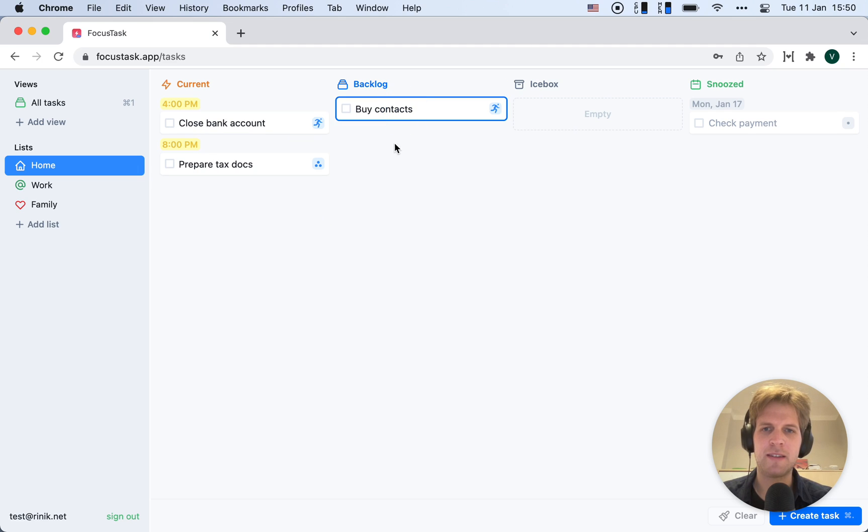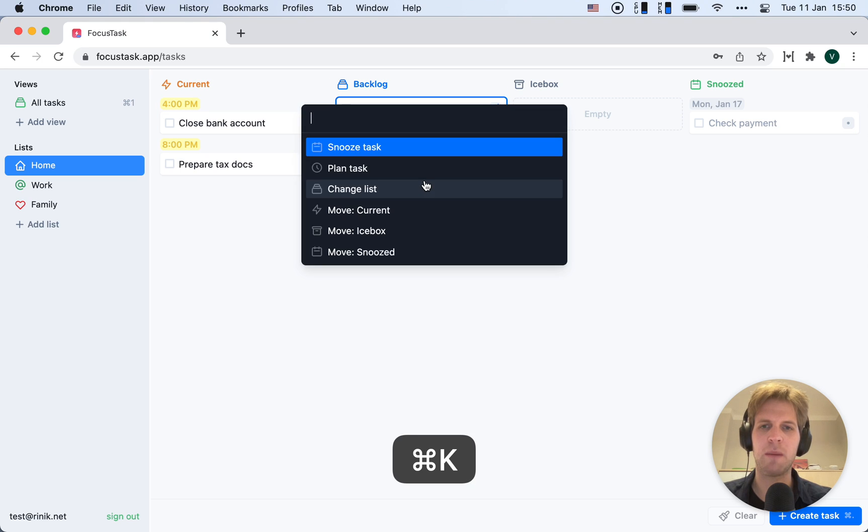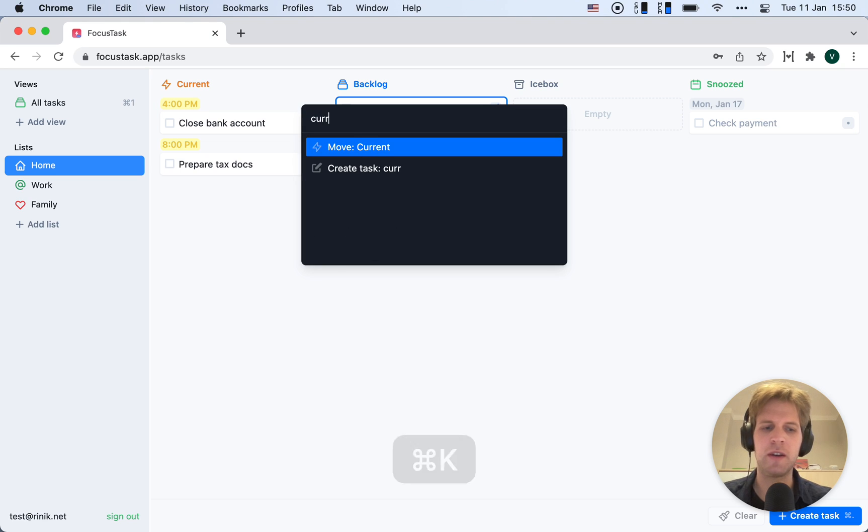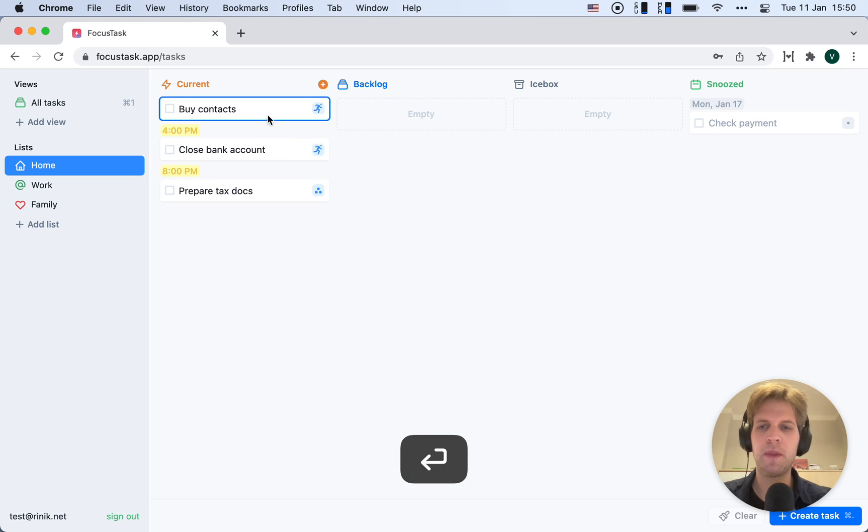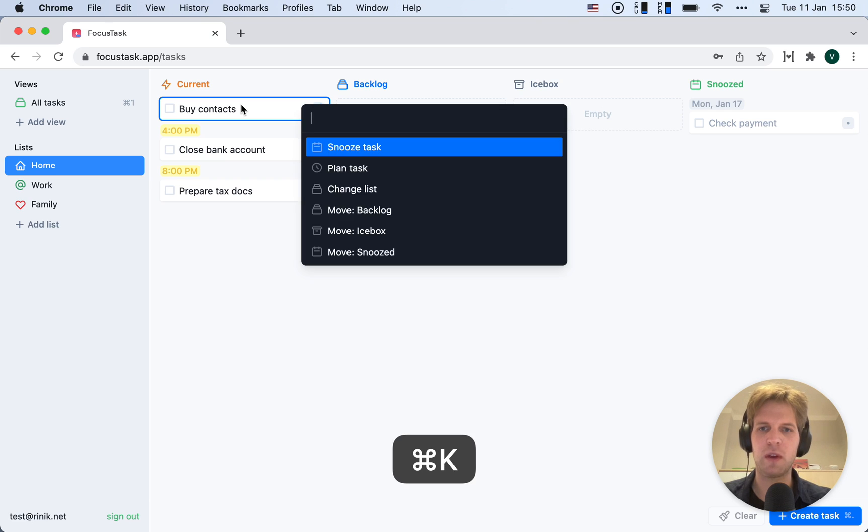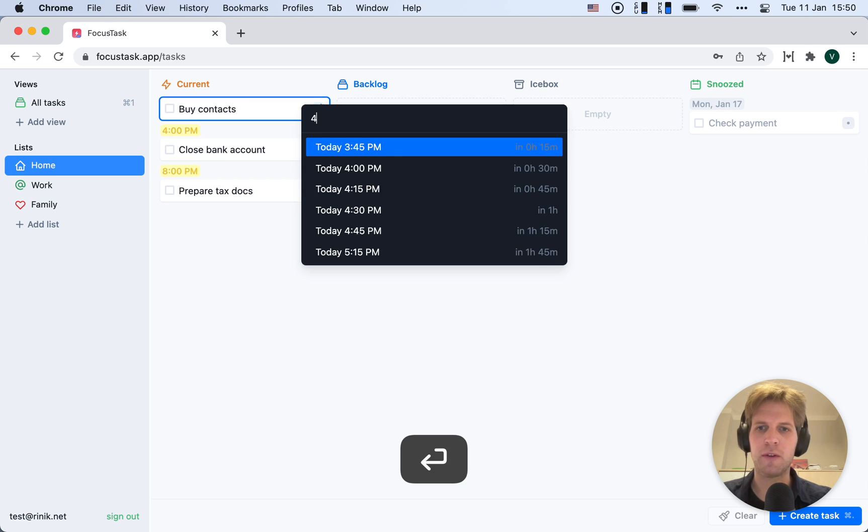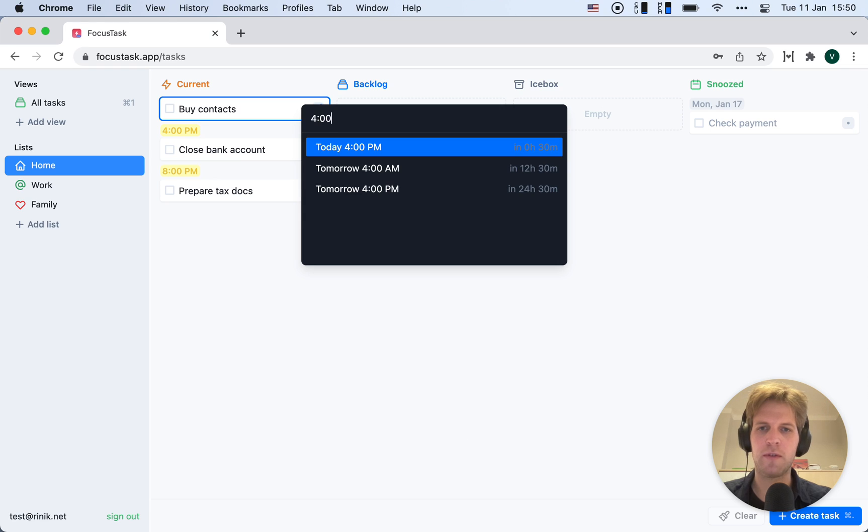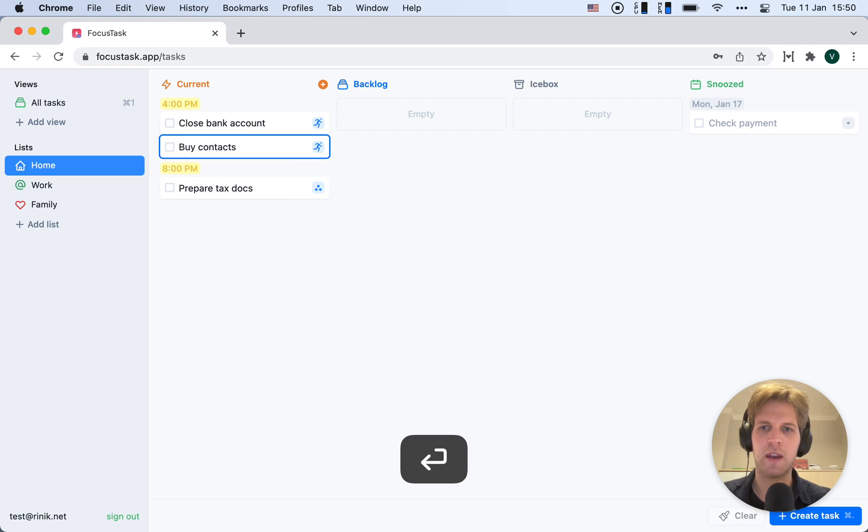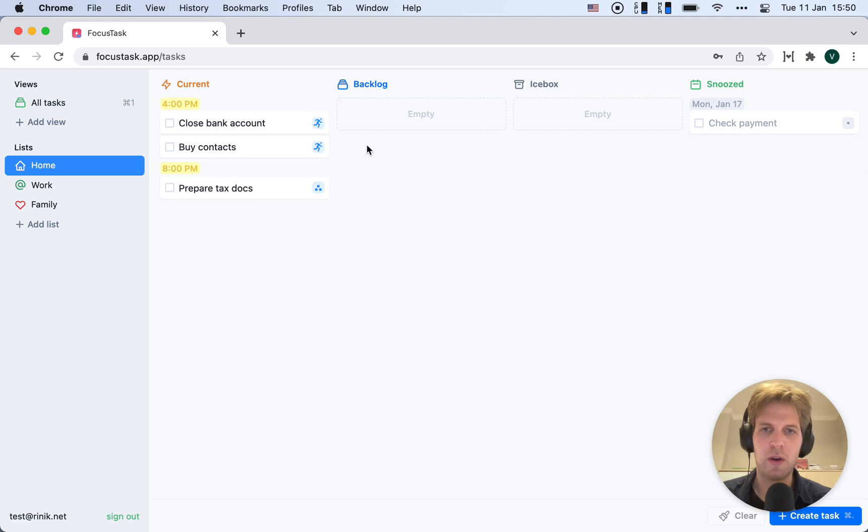Now buying contacts is something I can do when I go to the bank. So I'll move it back to Current. I'm going to use the Command K menu to plan it. I'll also plan it for 4 PM, so I can do those things at the same time when I run my errands. And this is what organized tasks look like.